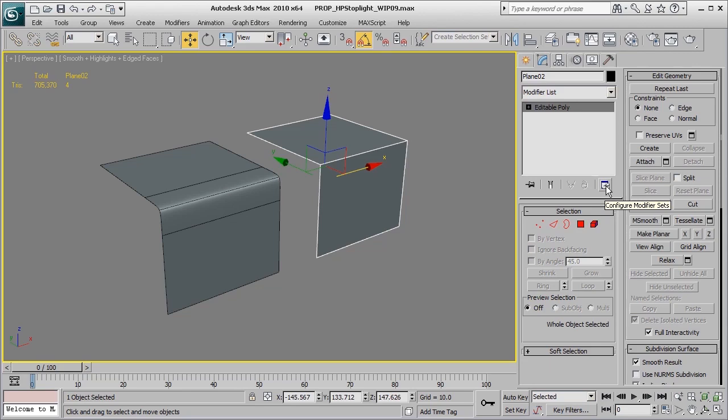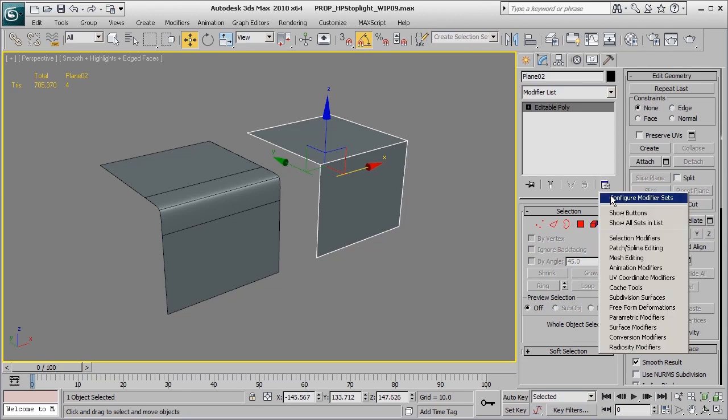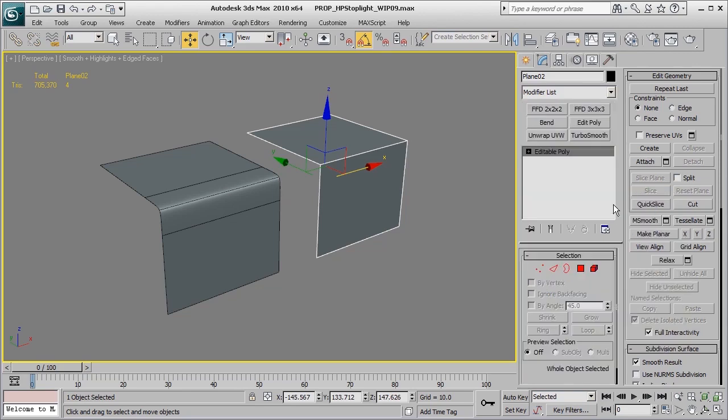To turn those on, all we need to do is click this button here and click on Show Buttons. This will bring up a list of our most favorite or commonly used modifiers. You may by default have a bunch of modifiers that you don't normally use, but not to worry.